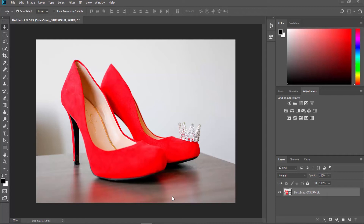Hey! Welcome to Howza channel! In today's video, we will show you how to discolor part of a photo in Photoshop.